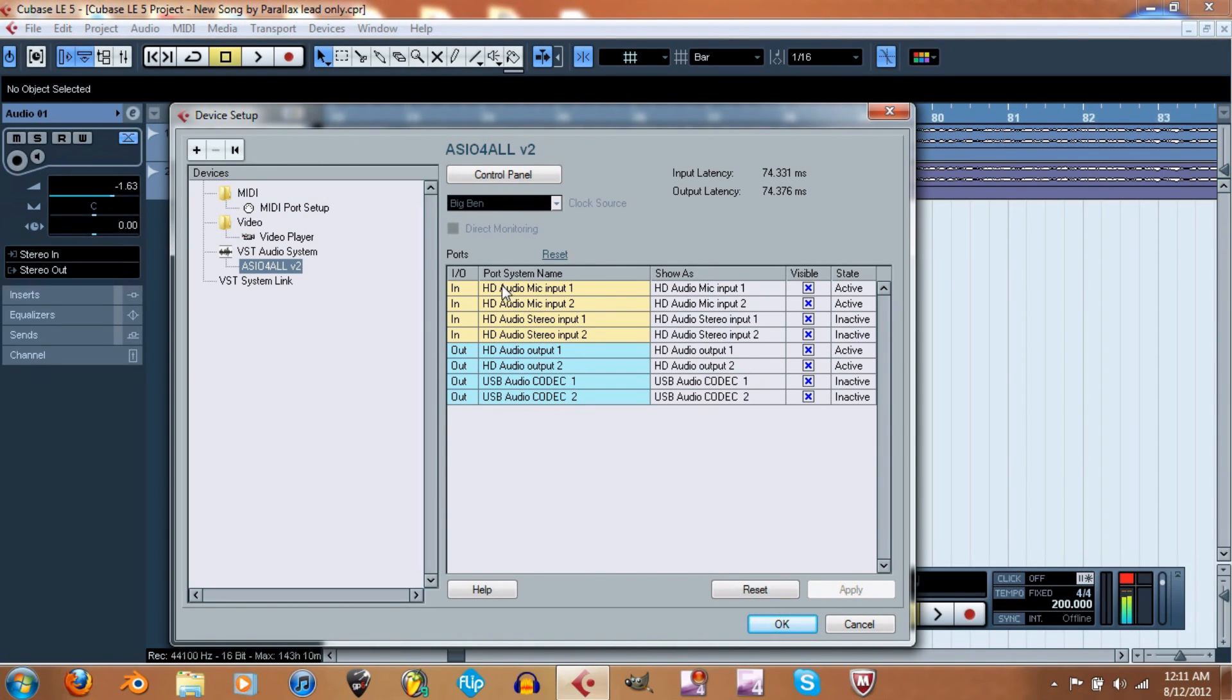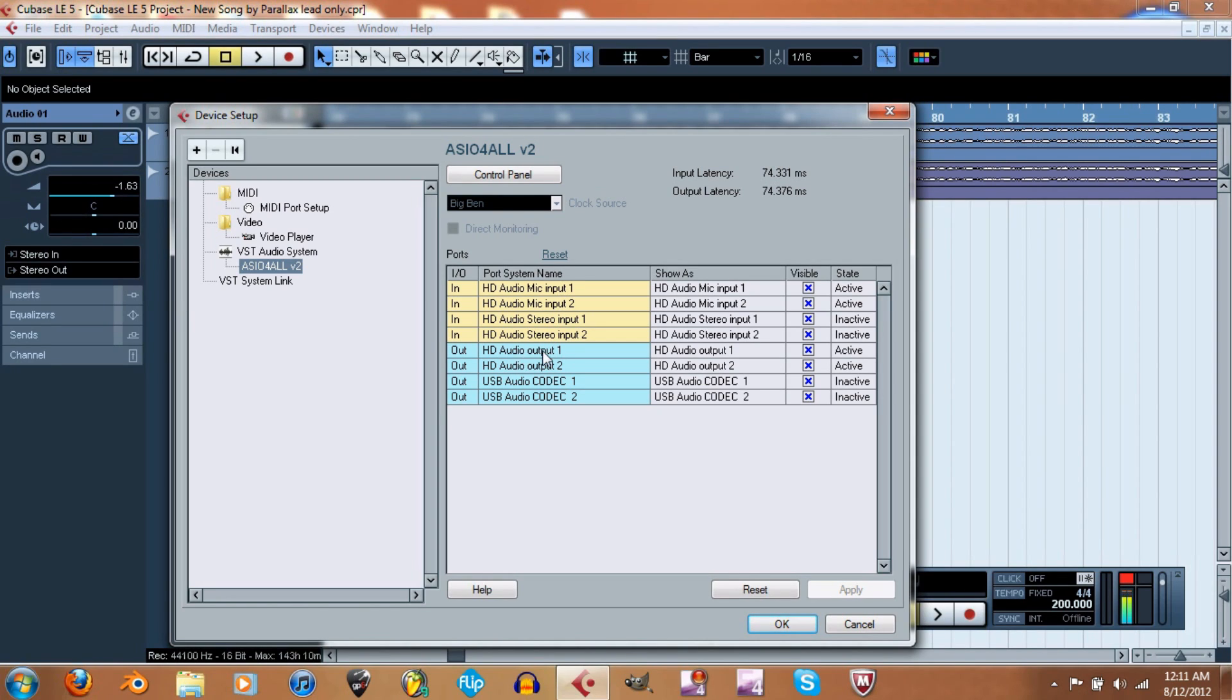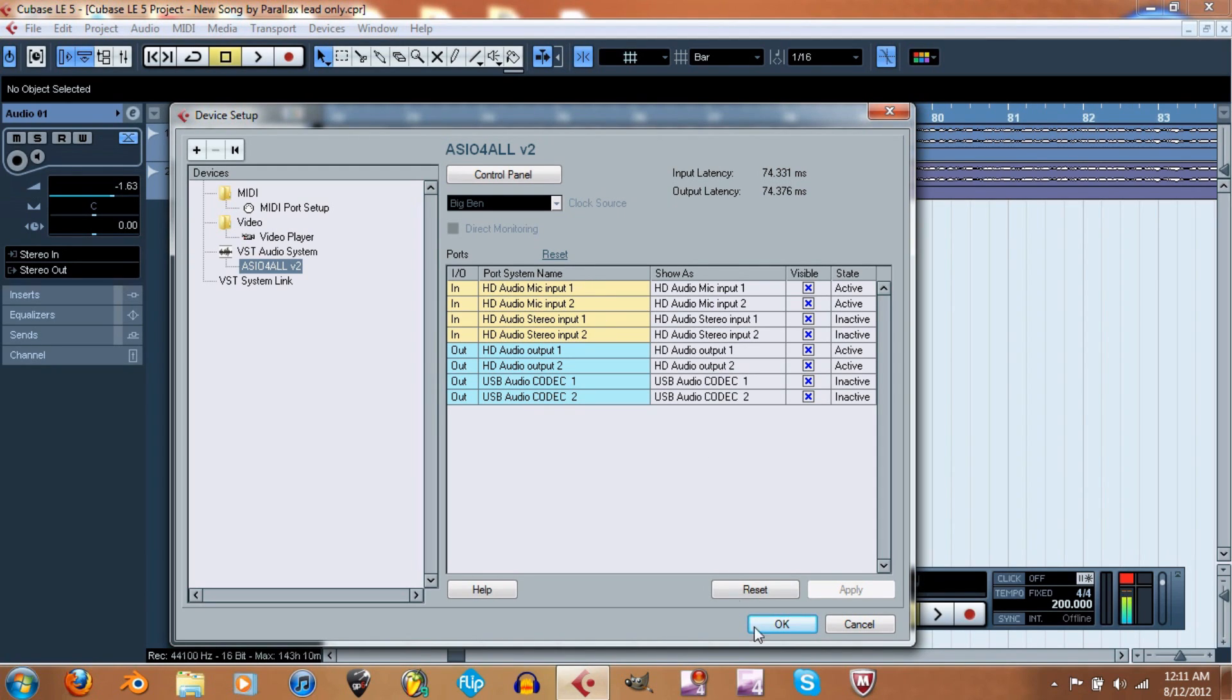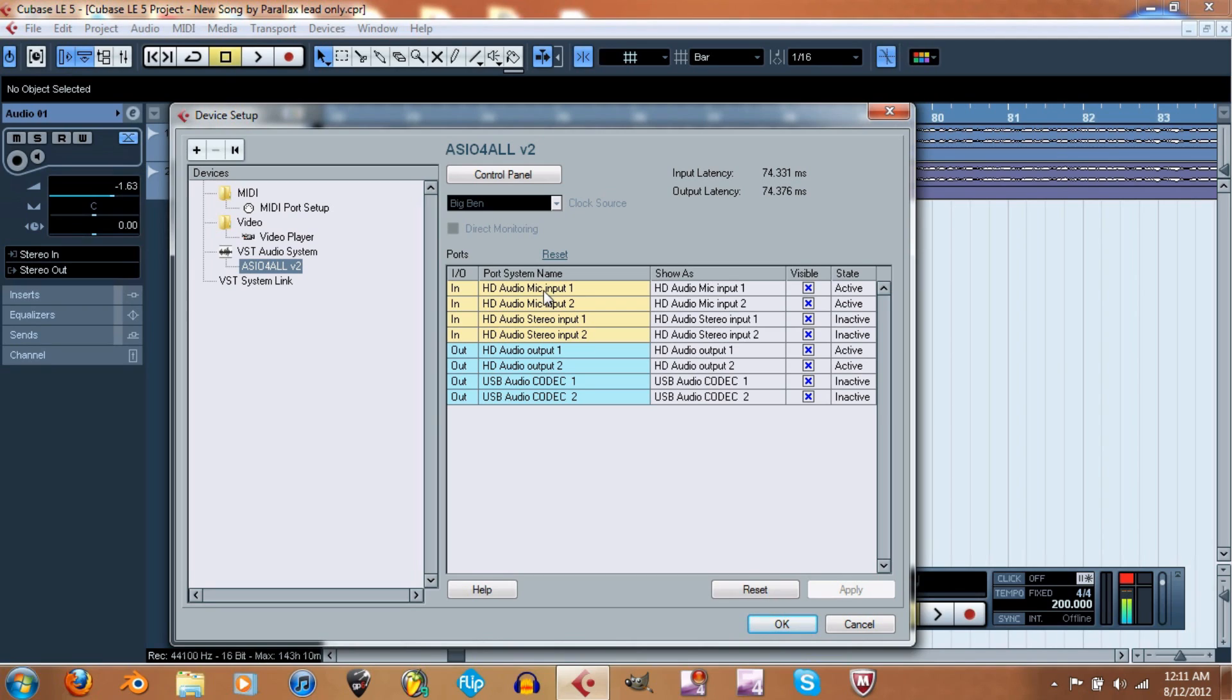Now, the HD audio mic and audio stereo, that's the laptop mic right there. Right here, HD audio output and audio codec, USB audio codec, that's my mixer. The reason why you can't see the input for this is because this is my screen recorder that I'm using right now. This is using my mic right now, so it can't be used for two different programs at once. Sorry about that. So yeah, make sure it's actually showing up here. If it is, make sure it shows active or inactive.